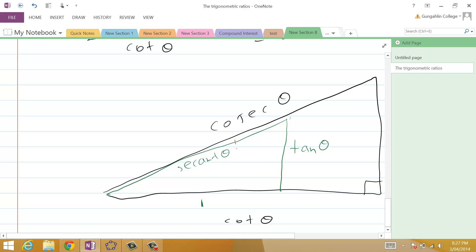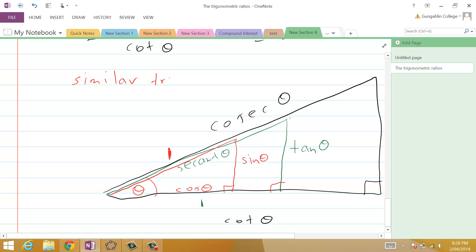Our third triangle has its hypotenuse equal to one, with theta at one end. The red line gives us sin theta and the base equals cos theta. Because all three triangles share the same angle theta and are all right-angled triangles, they are all similar triangles. This means we can find some interesting relationships between these ratios using the three triangles, which I'll discuss in the next video.